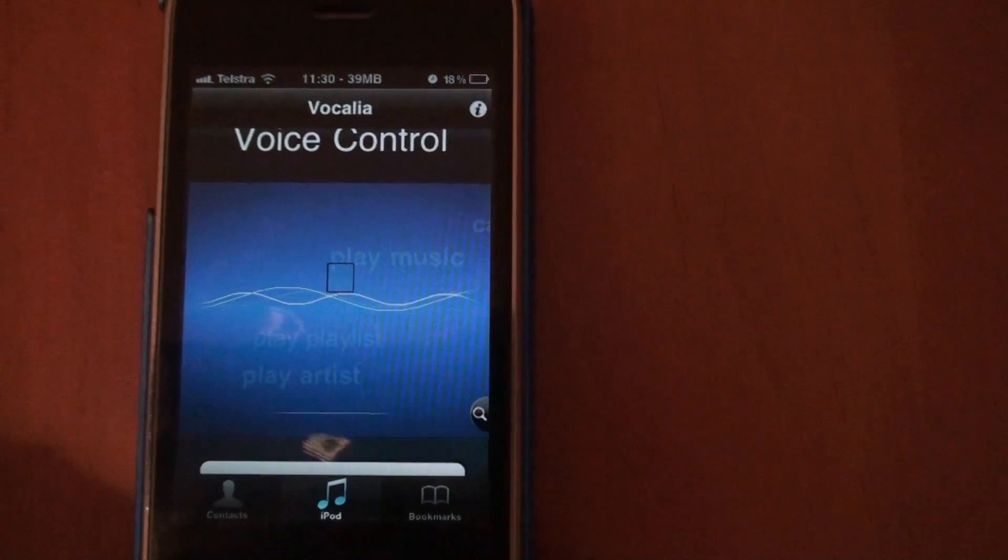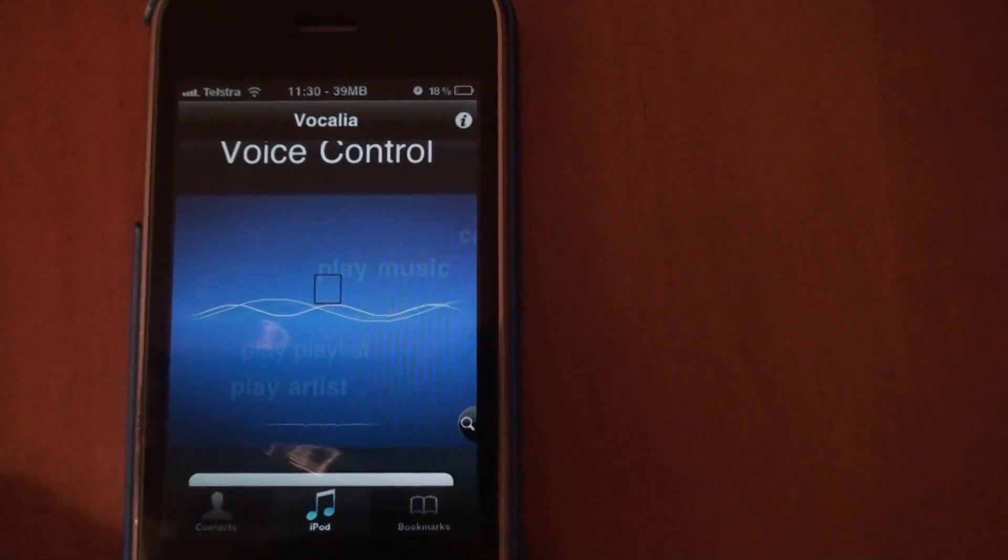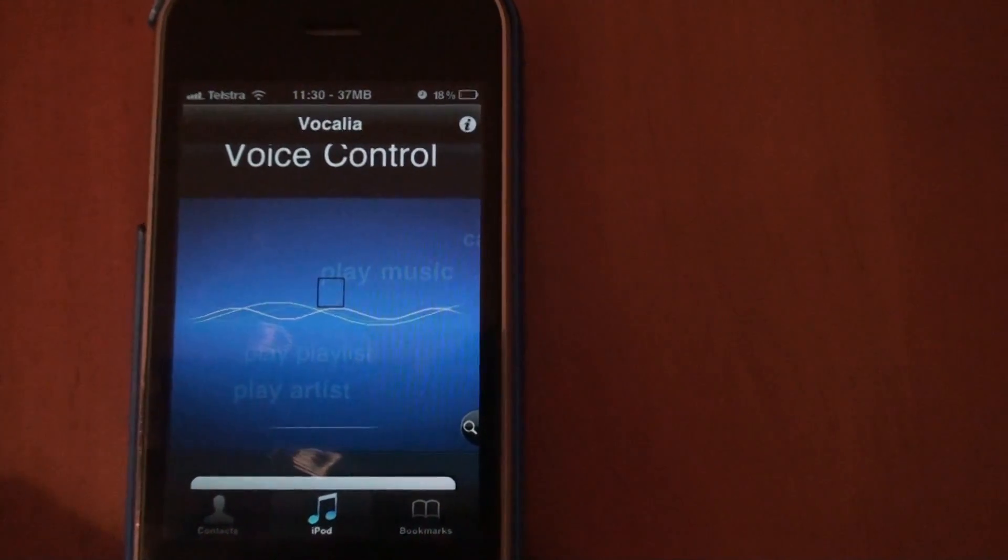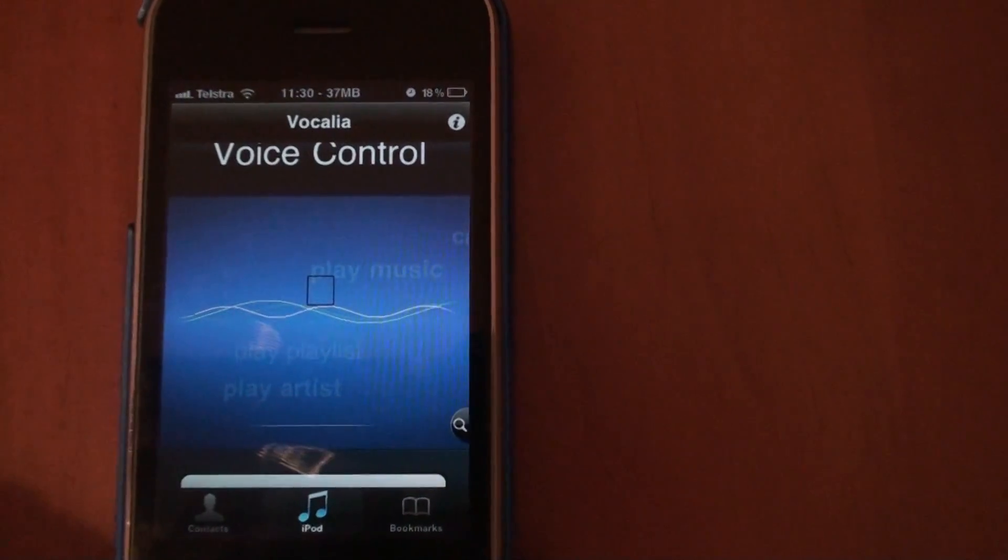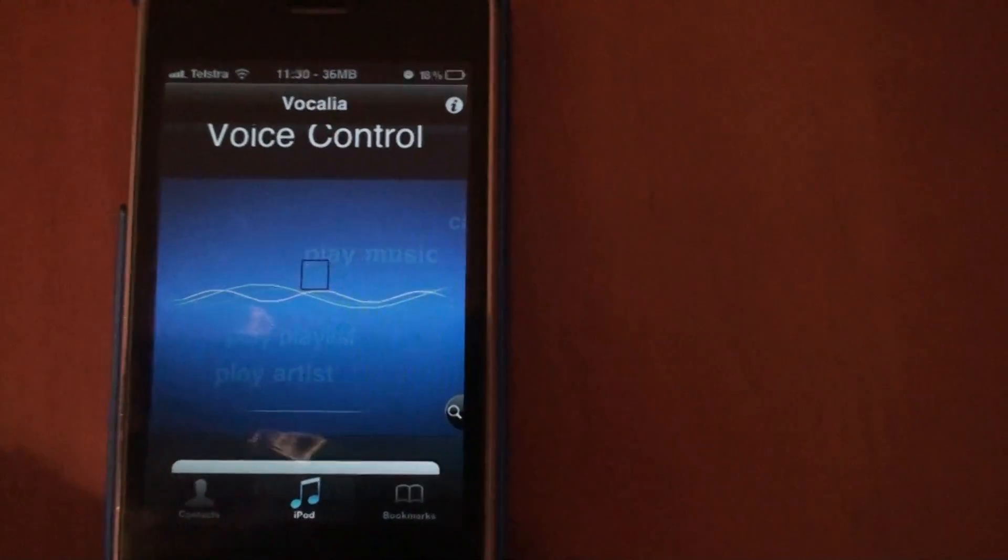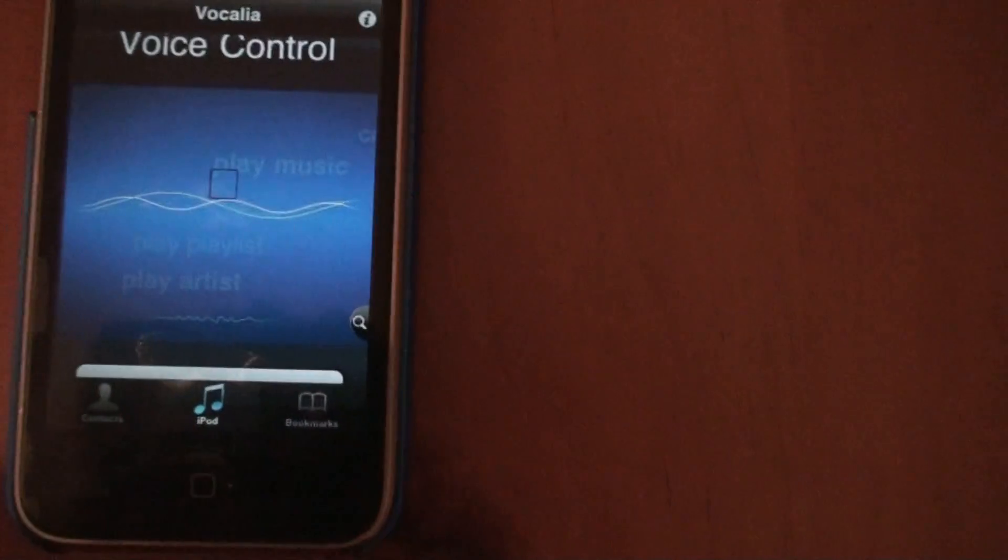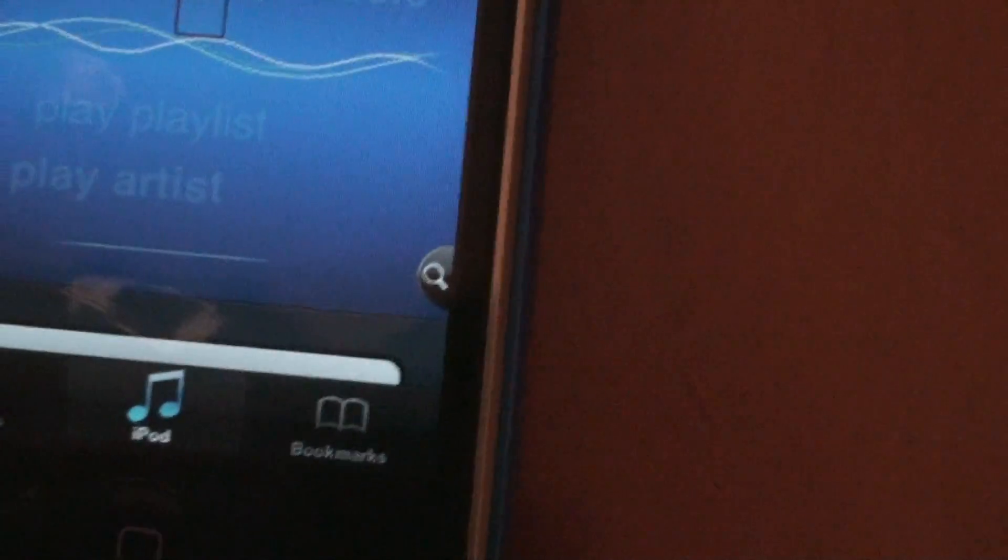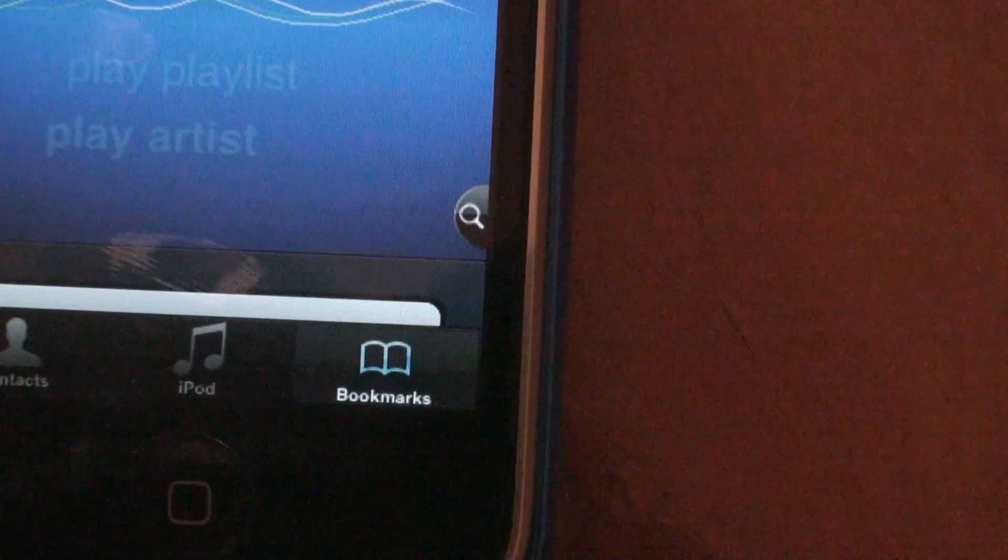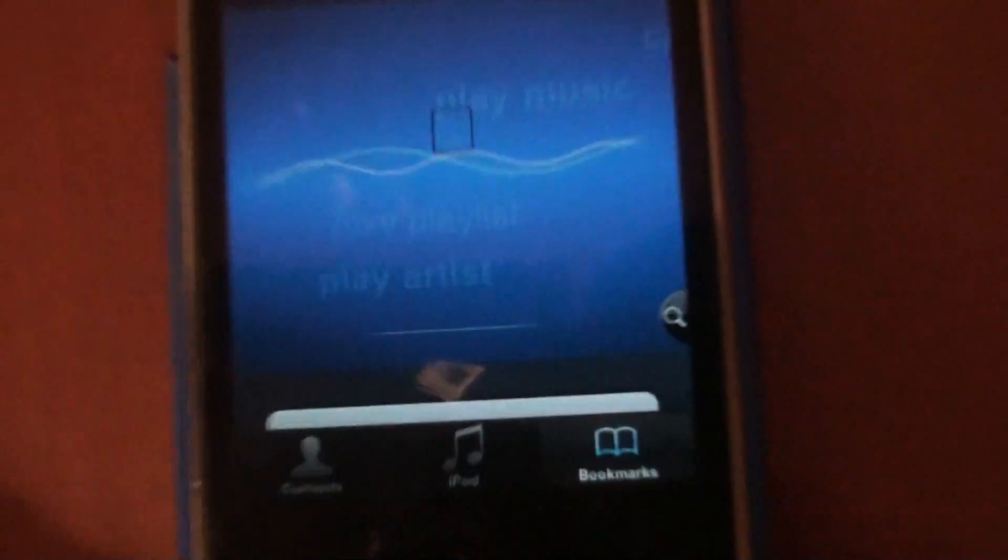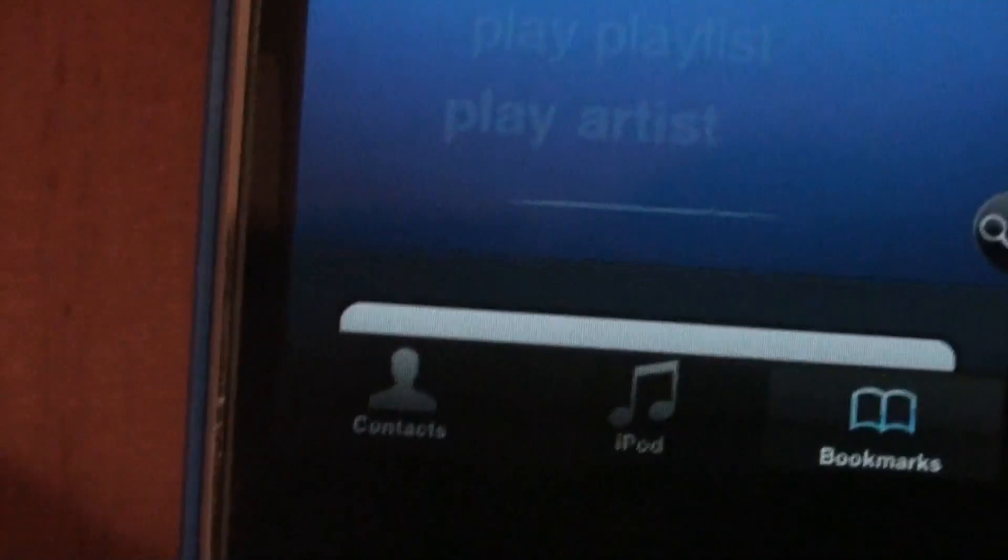Bookmarks, switch to bookmarks. Switch to bookmarks. There you go, switch to bookmarks. Okay, switch to contacts.